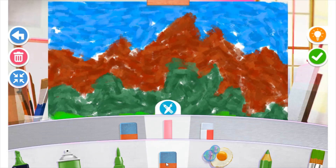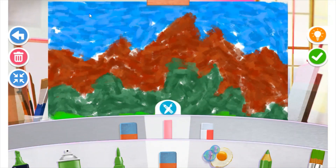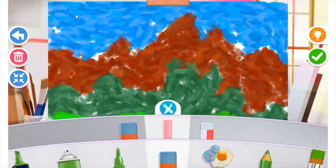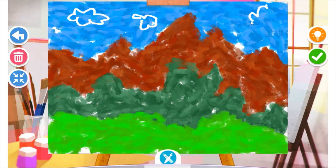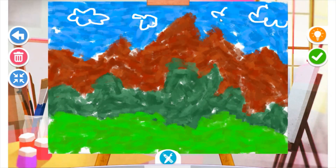So now it's time to add some details. Tate Paint does not have a white paint, so to add white to your pictures you need to use the eraser tool — like I'm doing right now. I'm using some wavy lines to put some clouds in my sky.